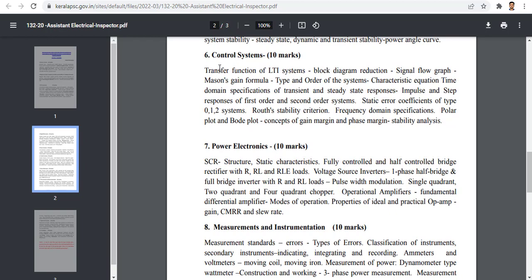Control system: transfer function of linear LTI system, block diagram reduction, signal flow graph, Mason's gain formula, type and order, time domain specification, transient and steady state analysis, impulse and step response for first order and second order system, static error coefficient, Routh-Hurwitz criteria, frequency domain specification, polar plot and Bode plot, concept of gain margin and phase margin and stability analysis.